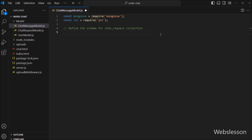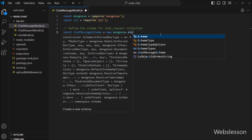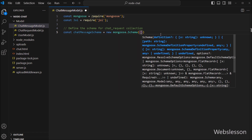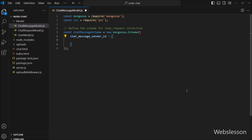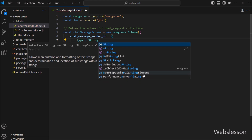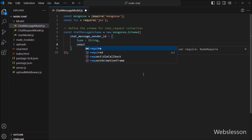After this, we define a schema for the chat message collection in our MongoDB database. A schema defines the structure of the documents that we will store in the collection. First, we have defined the schema for the chat message sender ID field. It is of type string and it is required, meaning every document must have a value for this field.